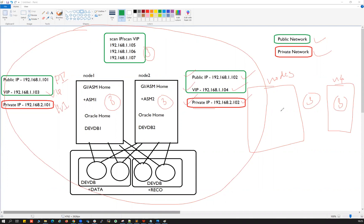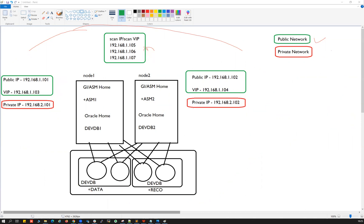All these IPs are segregated into two groups: public network and private network. Once you understand this networking, you can easily work with your network admin to configure all the required IPs for your RAC setup. That's it for today's session — let's connect in the next session with a new topic. Thank you everyone, bye!